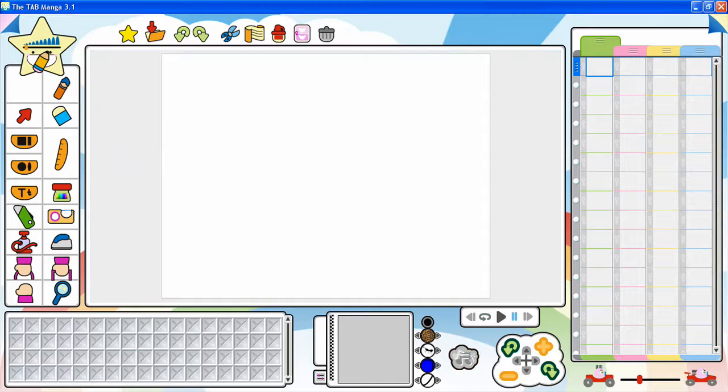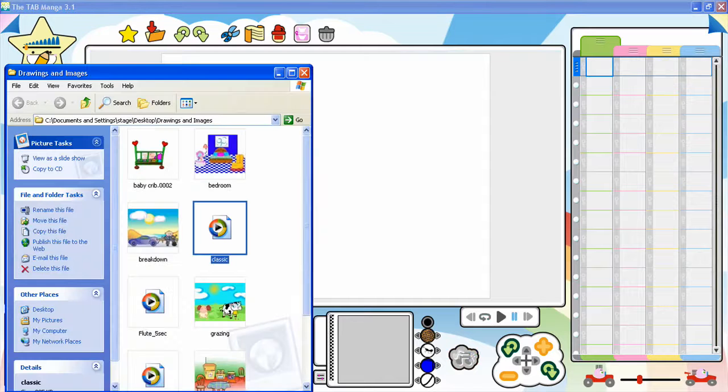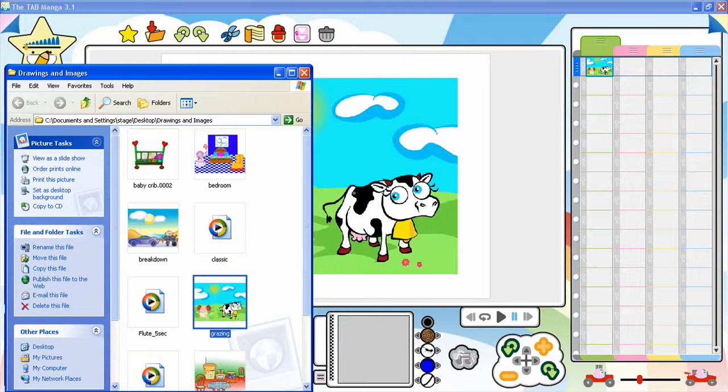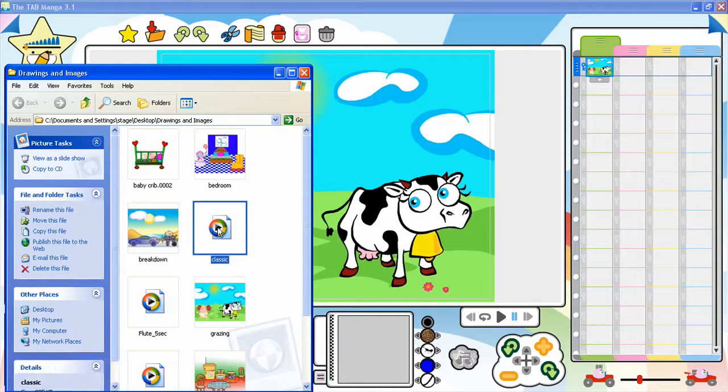External drawings, images, and soundtracks can be loaded by dragging and dropping the related file to the tab manga work area.